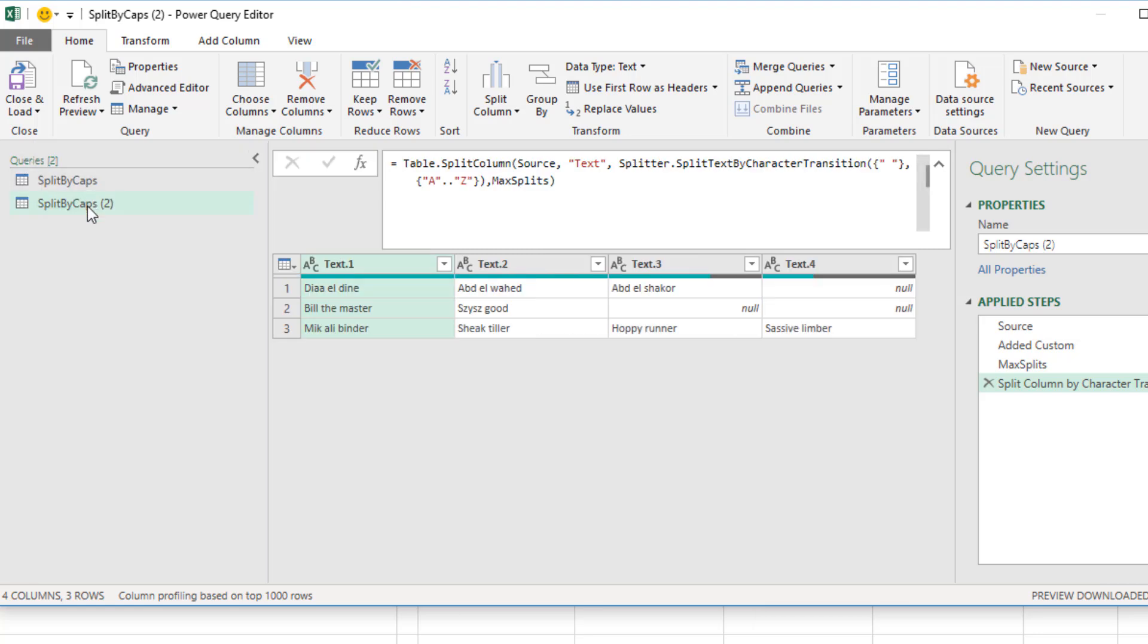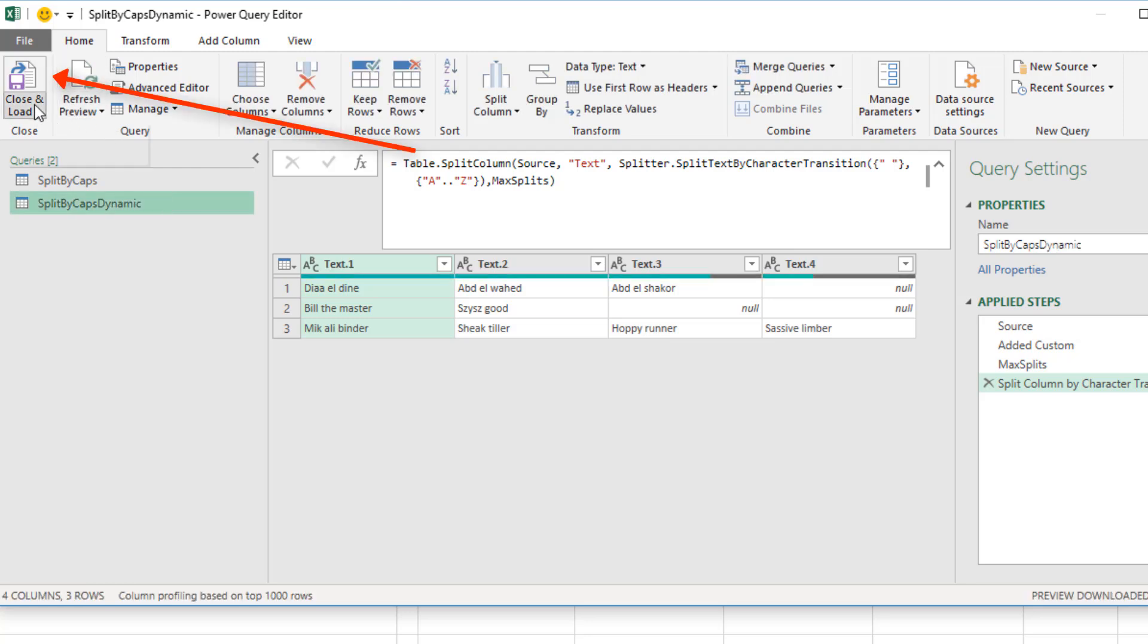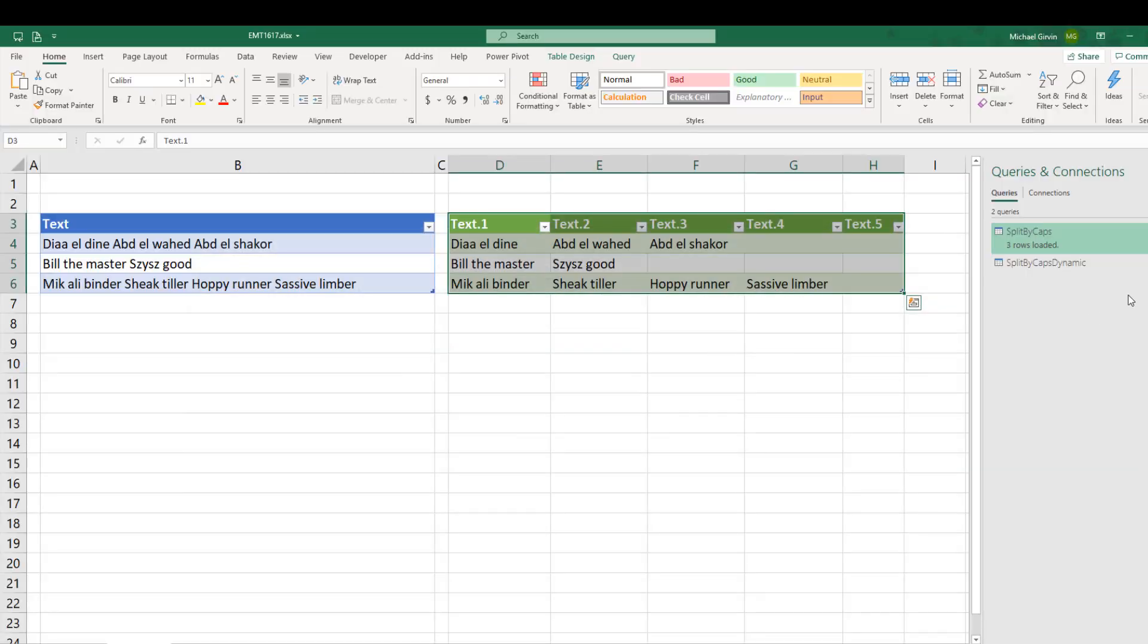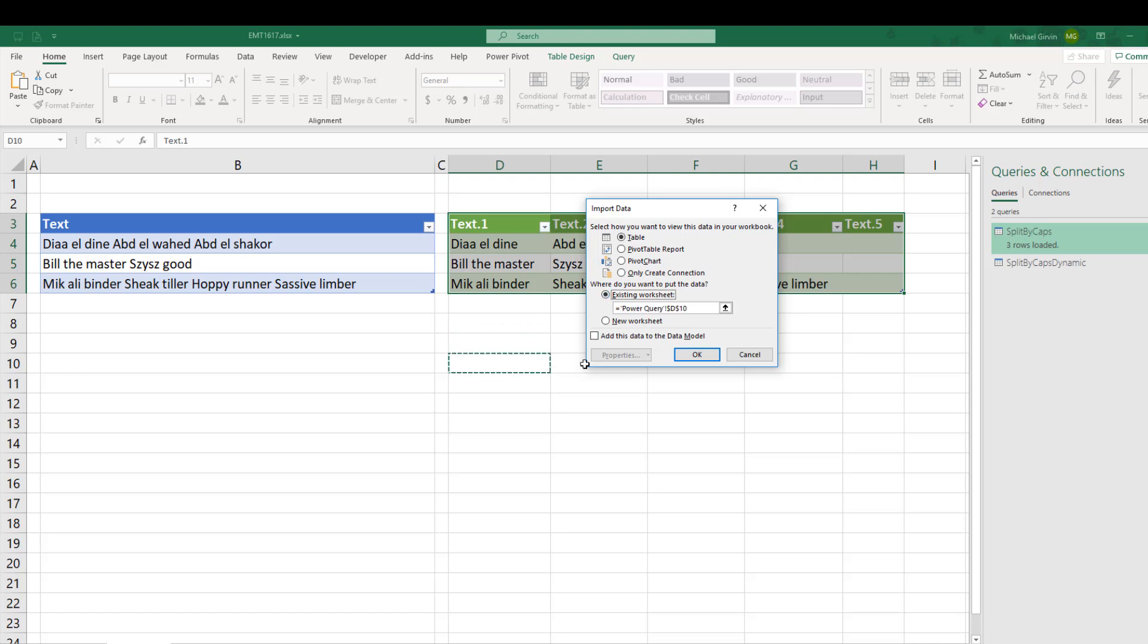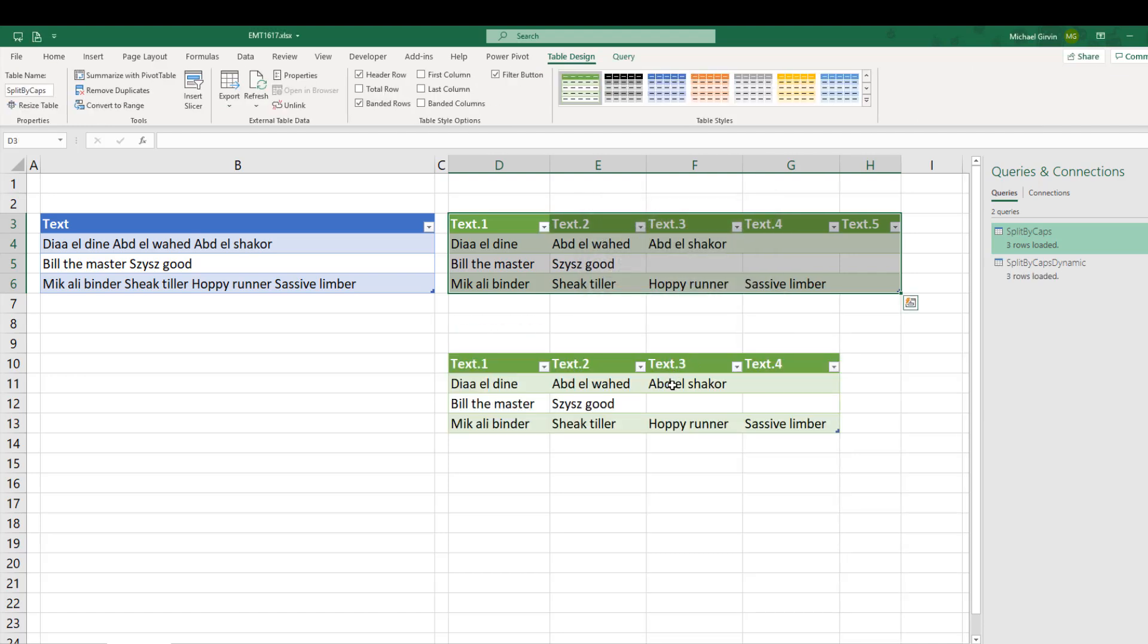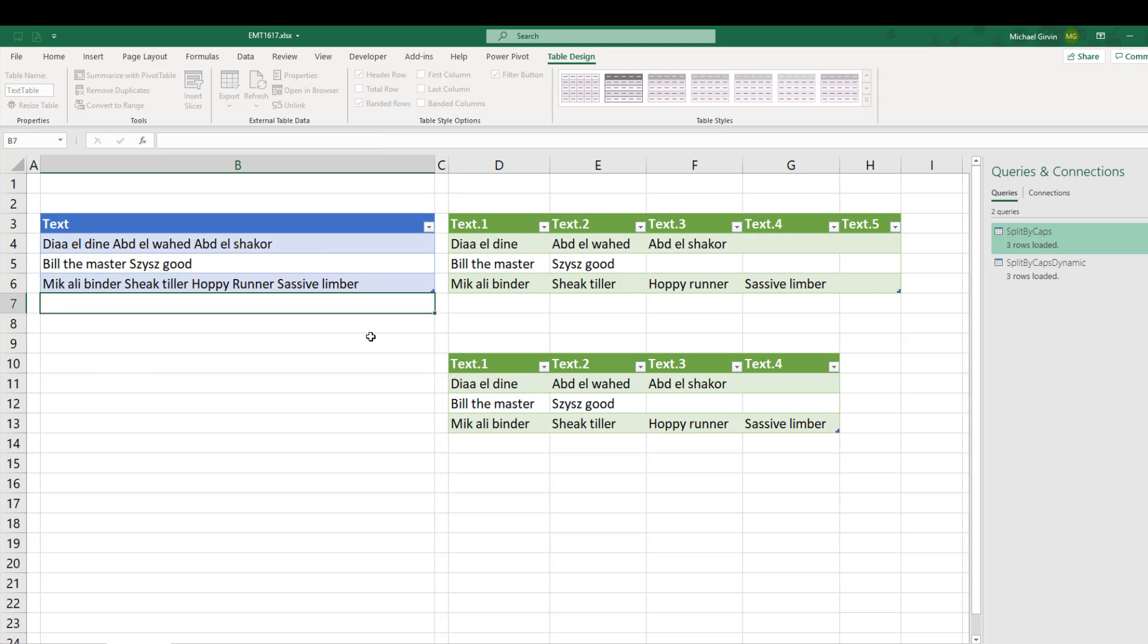Now we have our two queries. This is the one we are working on, F2. We'll call this one split by caps dynamic. And now when we close and load, close and load 2, we have to decide where the second query is going, table existing a couple of rows down, click OK.